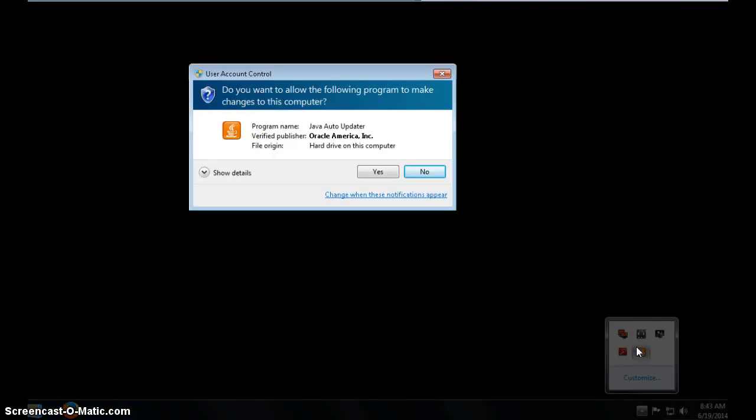I can see that I have an Adobe update and a Java update. I'm going to choose to update Java. When I click on the icon it will prompt me and in the corner you should see a small shield.